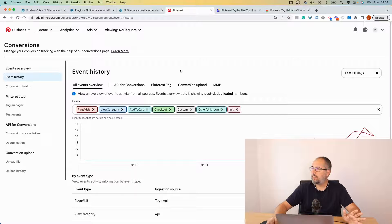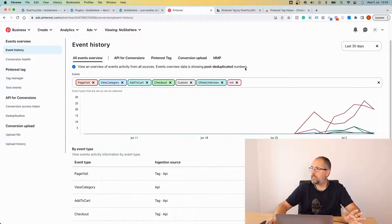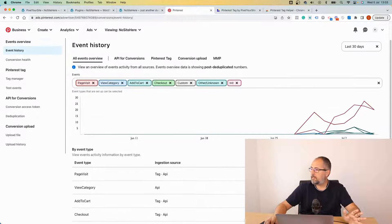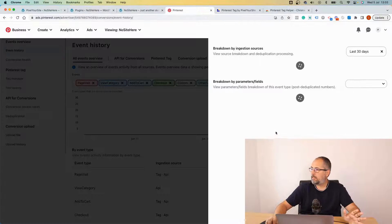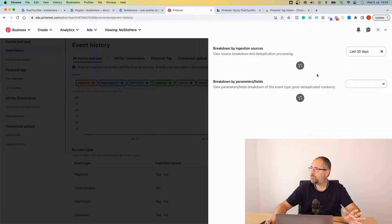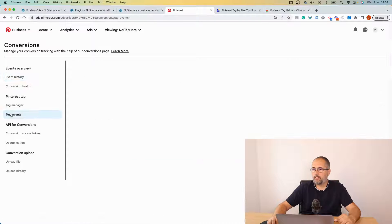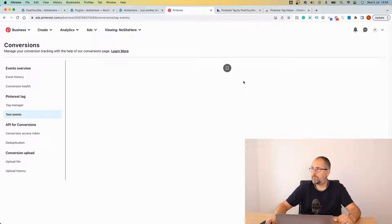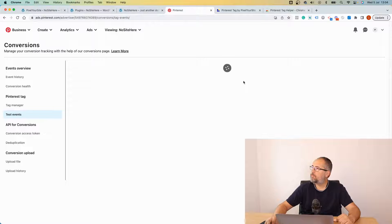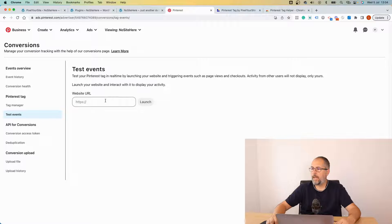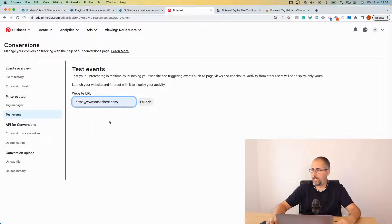You can find it from here. This is the Business Manager. Go to Ads, Conversions. You will end up on this page and go to Test Events. By the way, this is Events History where you can see the events and details for each event.